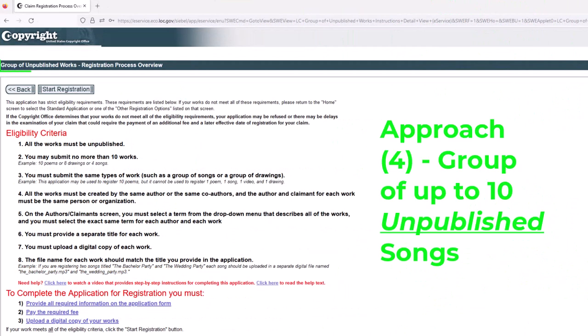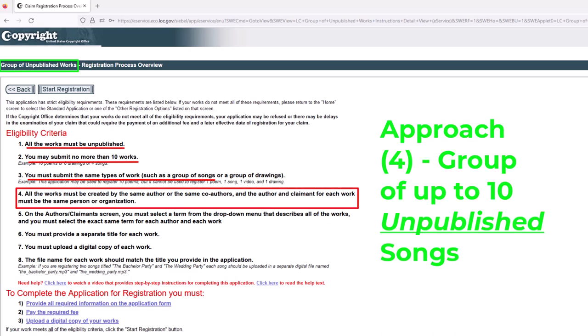Now we've clicked into approach number four — registering a group of unpublished songs. You can pause the screen to look at all the eligibility criteria. Basically, all the works — all the songs — must be unpublished. You may submit no more than 10 songs, so between 2 and 10 unpublished songs. All the works you're submitting have to be the same type — all songs in our example. Also, all the works have to be created by the same author or same co-authors, and those authors or co-authors have to be the owners.